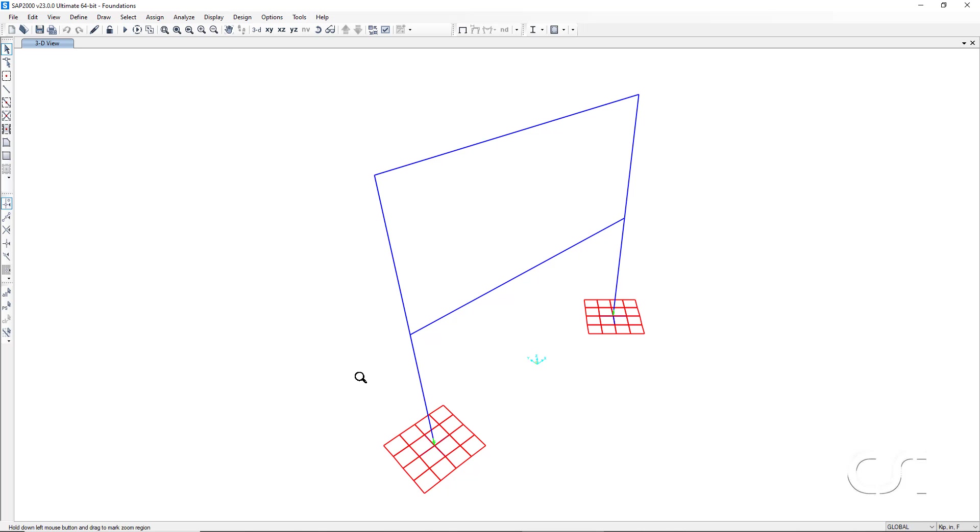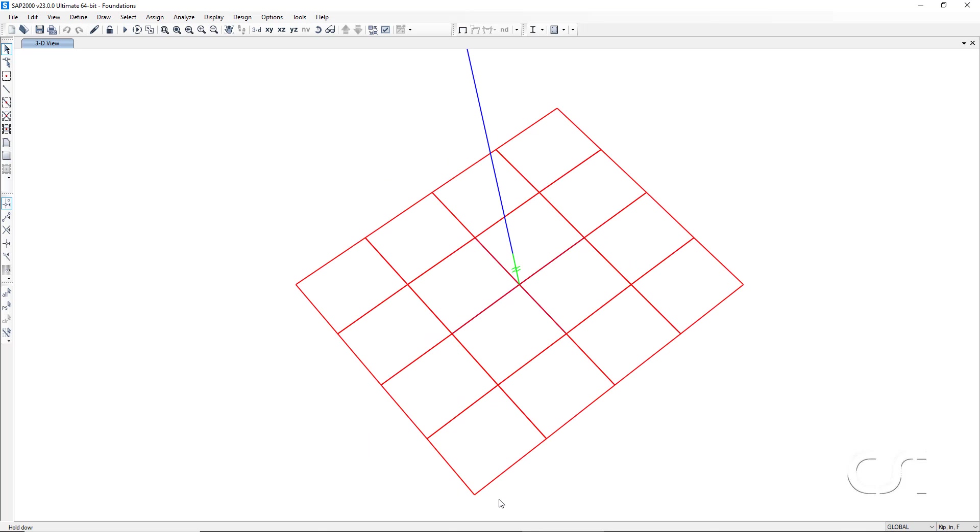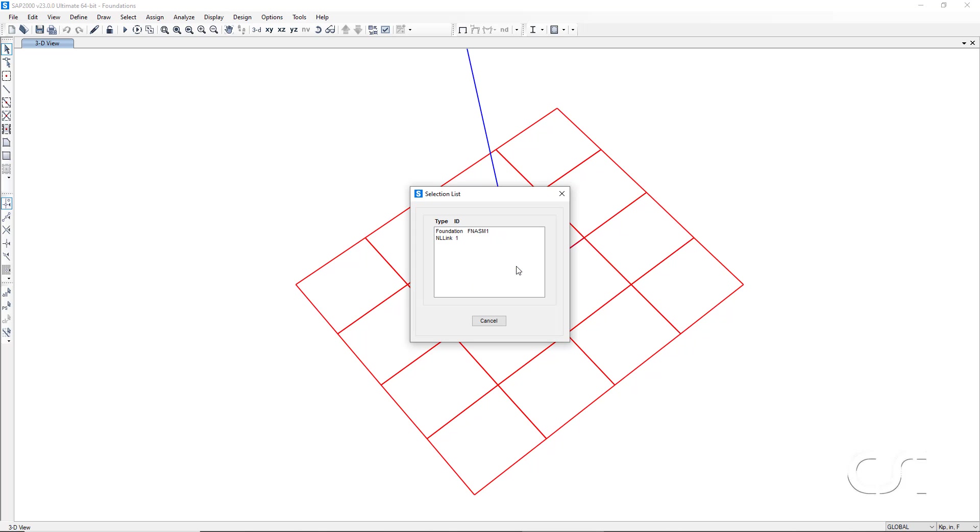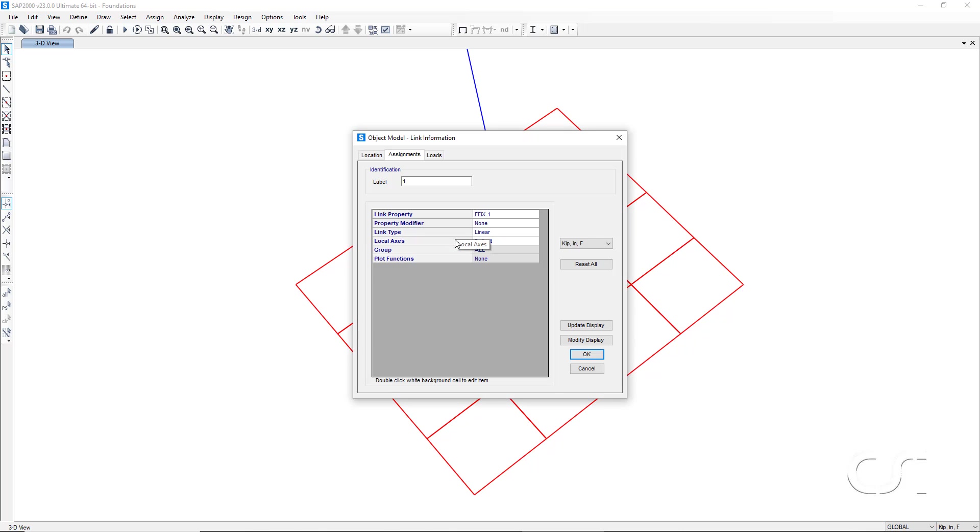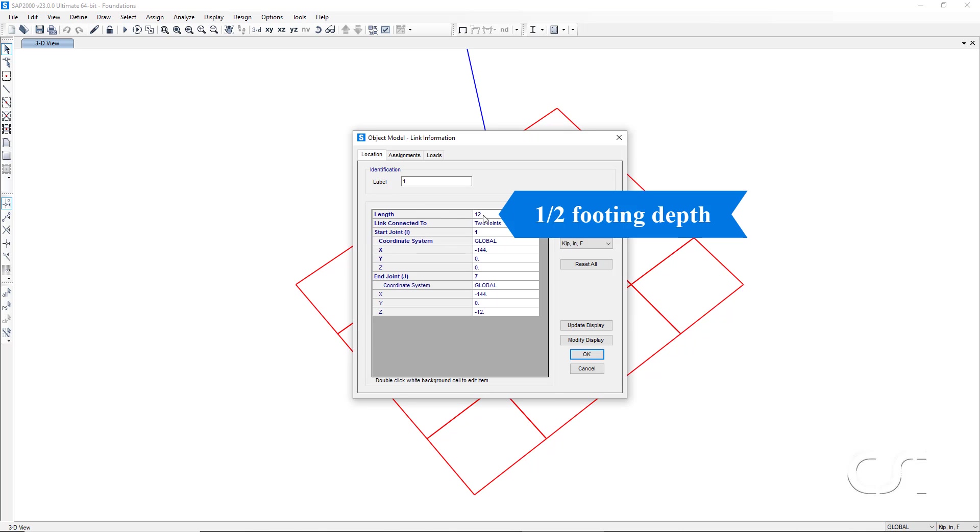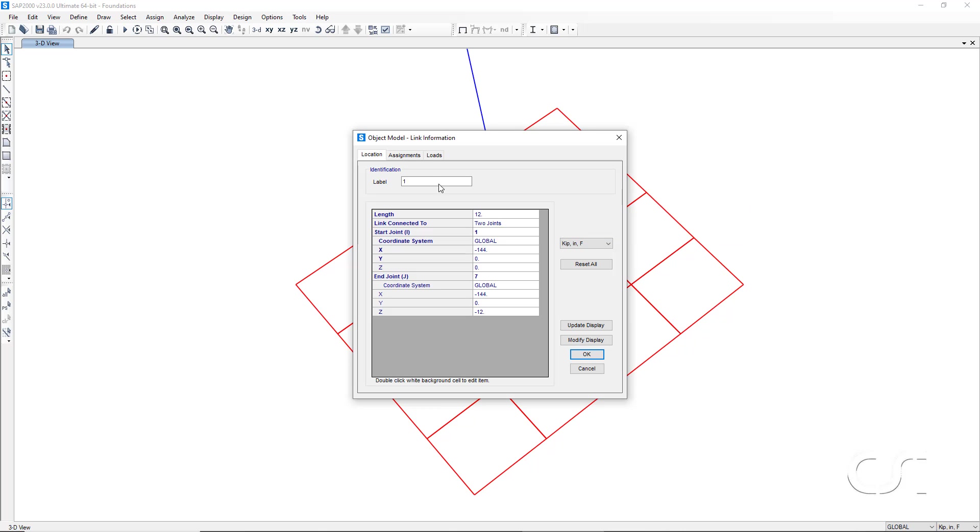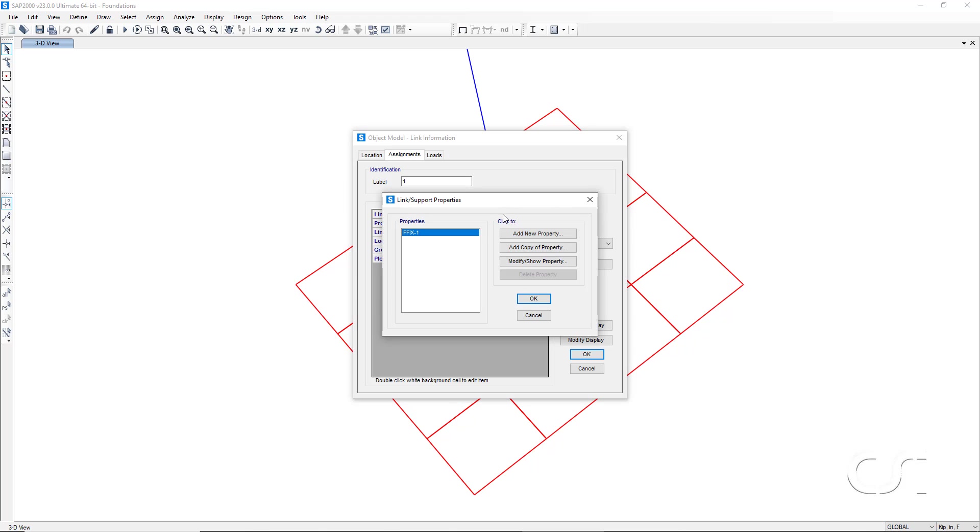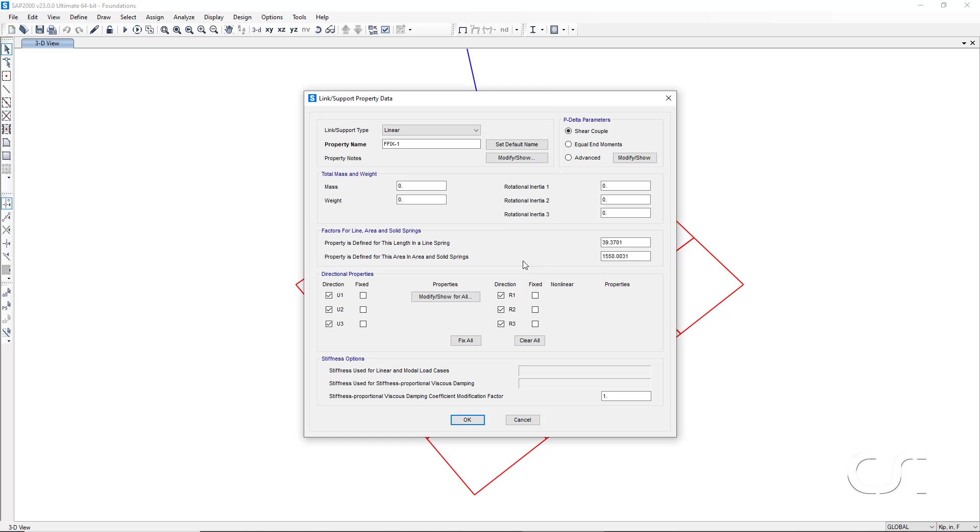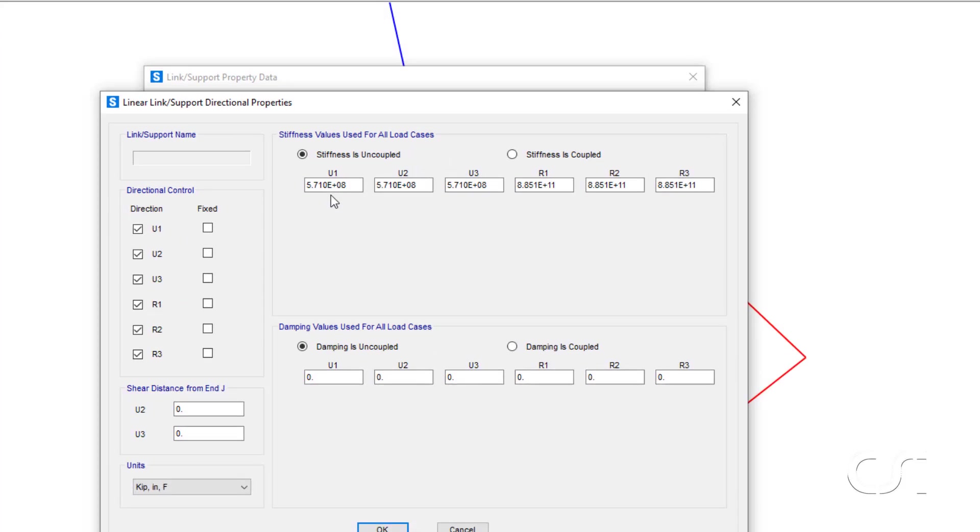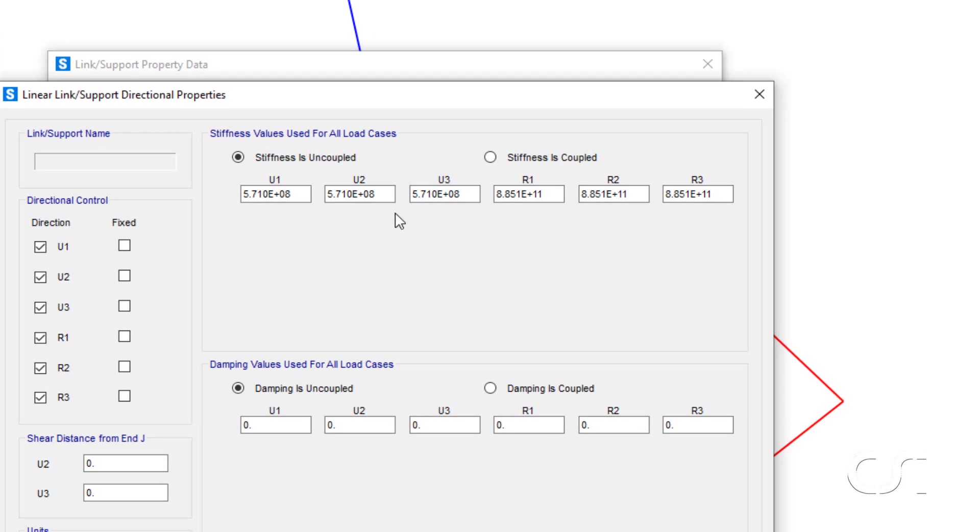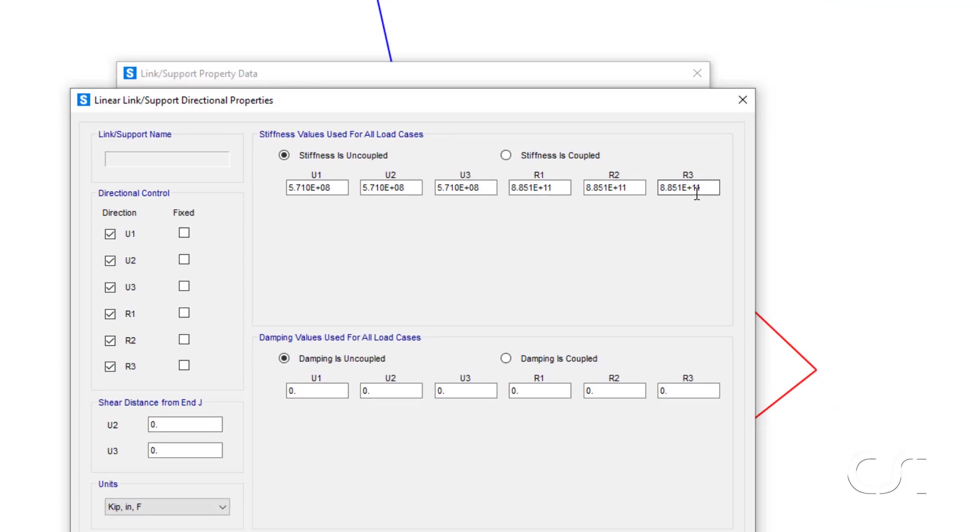If we zoom in and then right click on the link, we can verify that it is indeed 12 inches long and that relatively large stiffnesses are used to approximate rigid behavior.